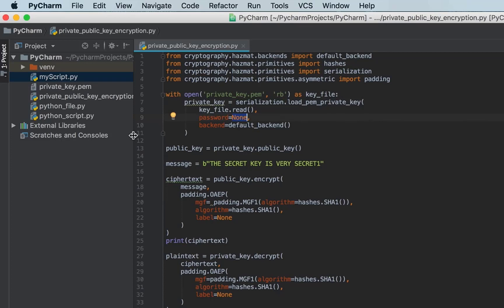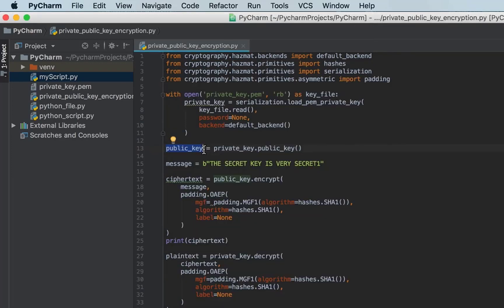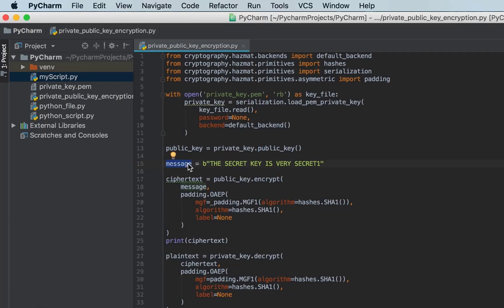Here I create a variable called public key. Since there is only a private key file and no separate public key file, I generate the public key from the private key — I read the private key and use it to generate the corresponding public key.